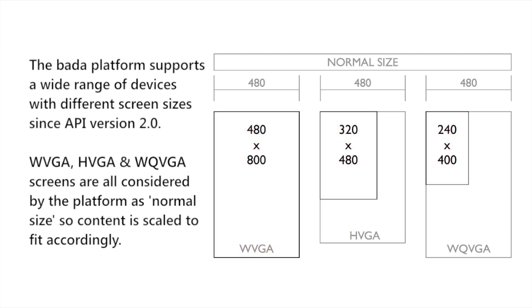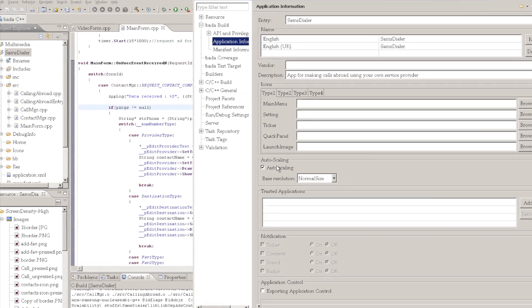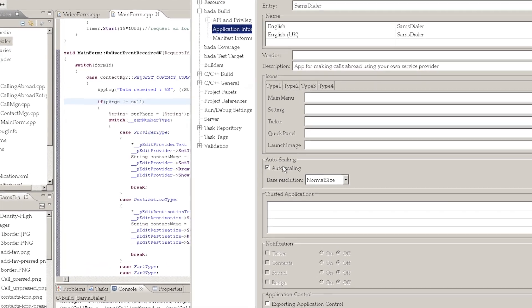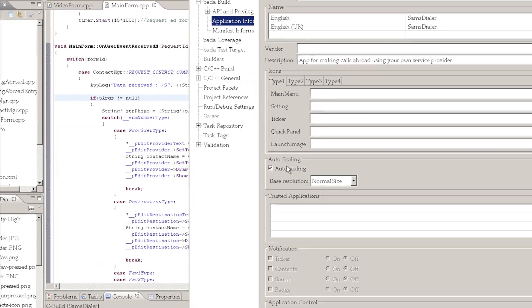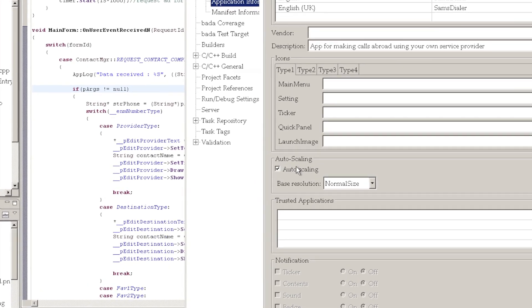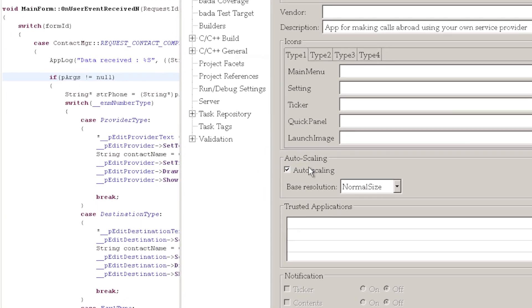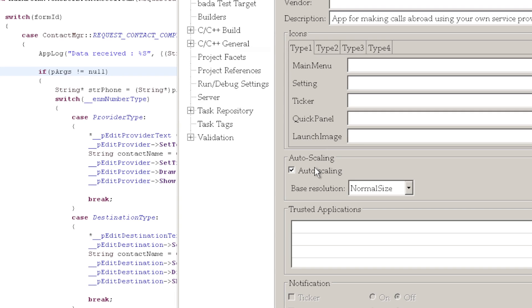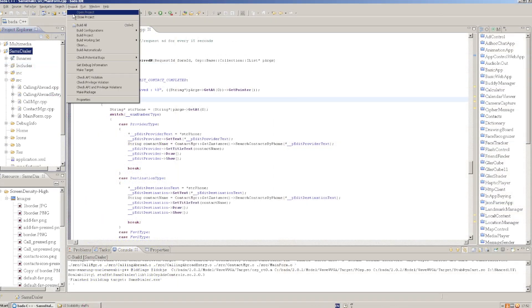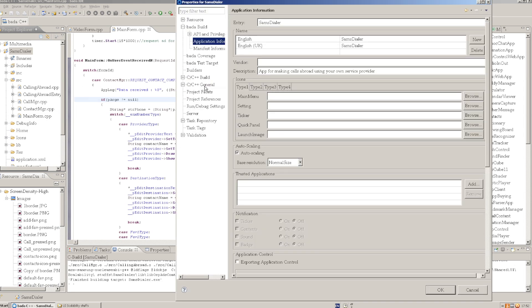One approach we can use to support all these devices is to create separate forms optimized for each resolution. The form matching the resolution of the device will then be loaded by the platform on runtime. Make sure that auto scaling is turned off when you're using separate forms for different resolutions since it will be turned on by default when you create your project. You can find these settings in project properties, Bada build, application information.